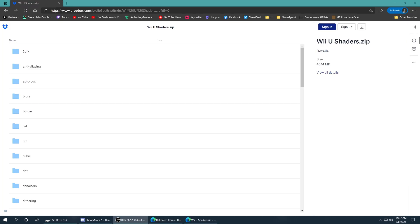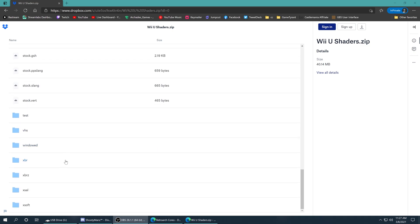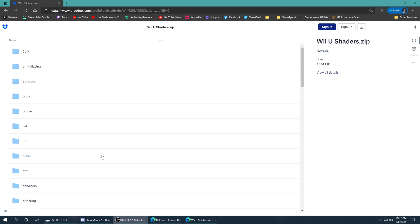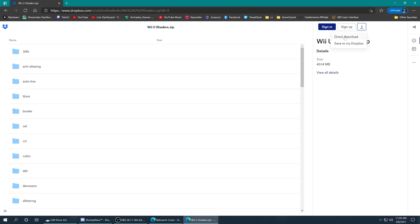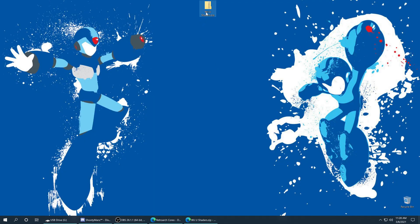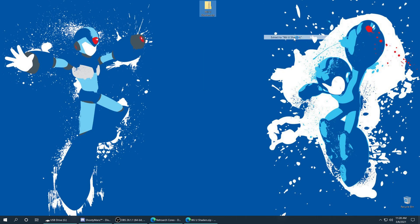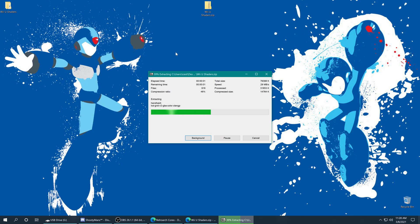You'll go to the link in the description and it will bring you to my Dropbox folder for the Wii U shaders zip. It'll show you all the contents inside, but what you need to do is just click on the little download icon in the upper right area and tell it to do a direct download. After those are finished downloading, get them extracted — I just use 7-Zip and tell it to extract to a folder right there.